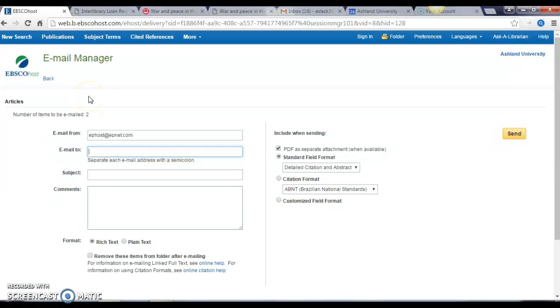Click send and all your articles will be on their way to your inbox. That's just a quick overview of finding journal articles using Academic Search Complete. If you have questions, please feel free to come to the reference desk, send us an email, a text, or give us a call.